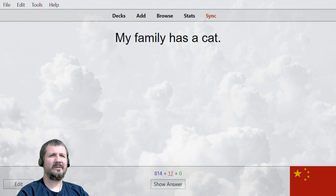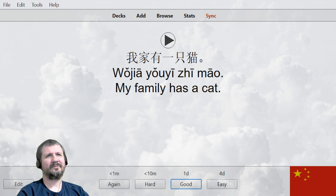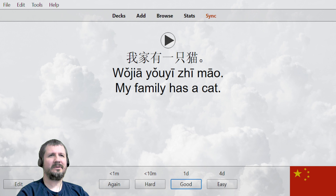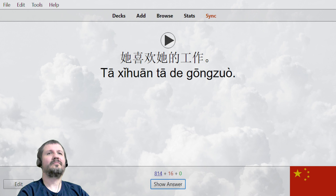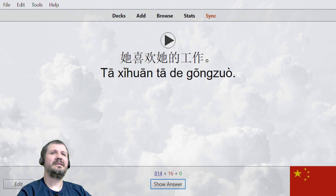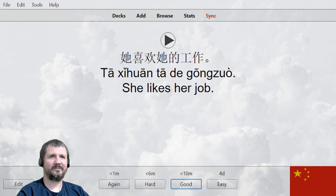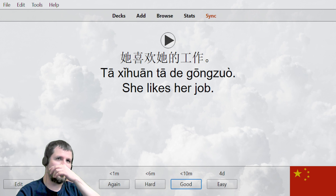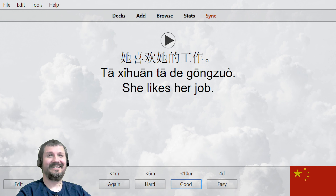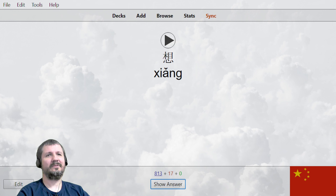我家有一只猫。 她喜欢她的工作。 He likes his job. 她喜欢她的工作。